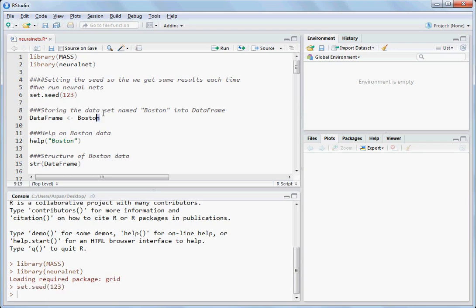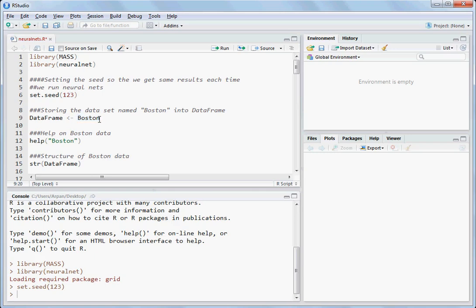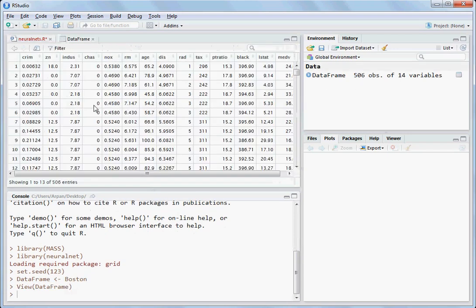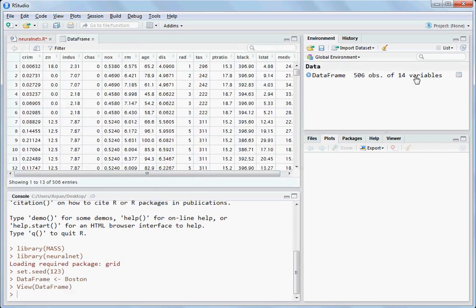Boston is a dataset provided inside the MASS package. You can have a look at what the Boston dataset looks like. It has 14 variables and 506 observations or rows.